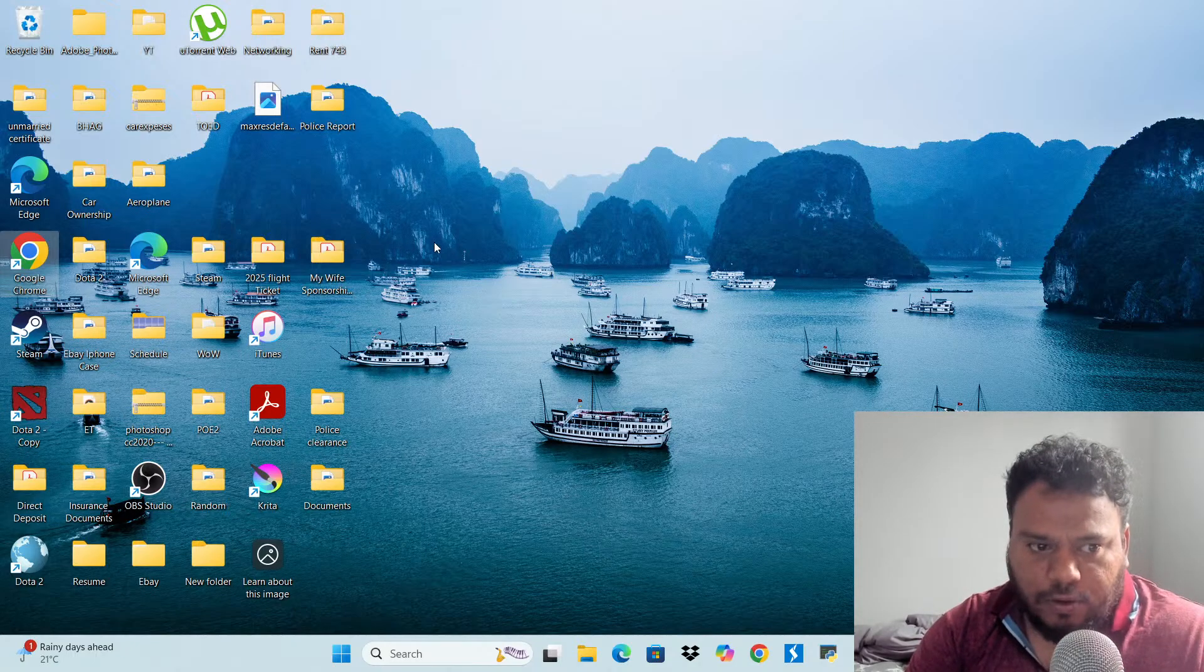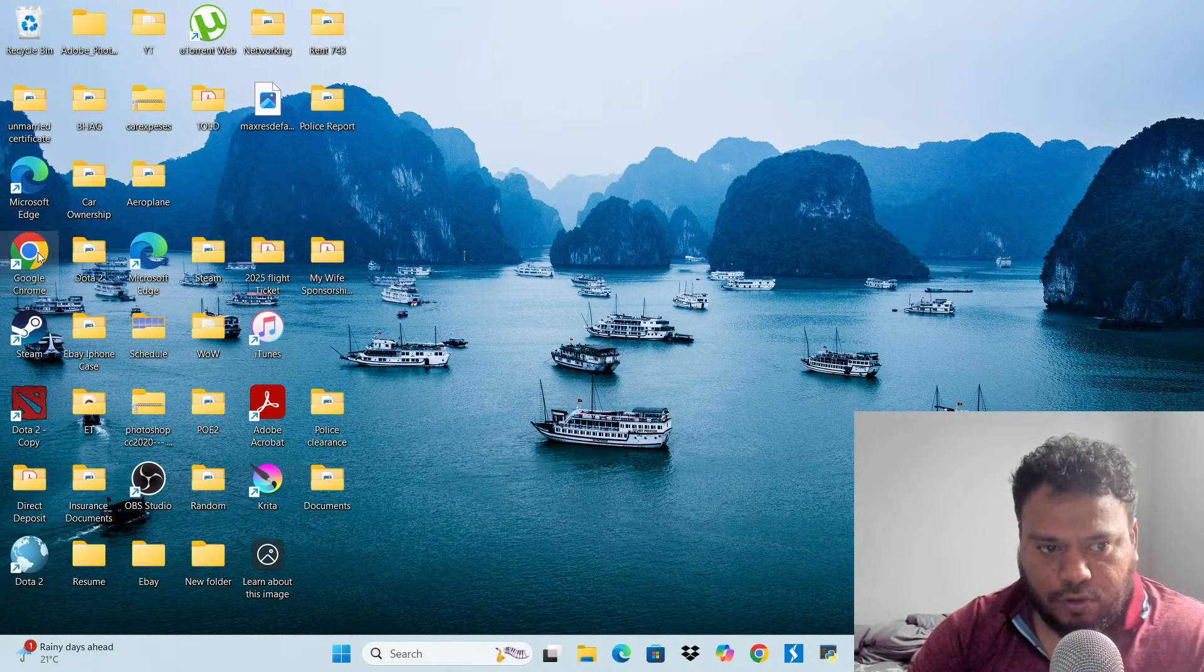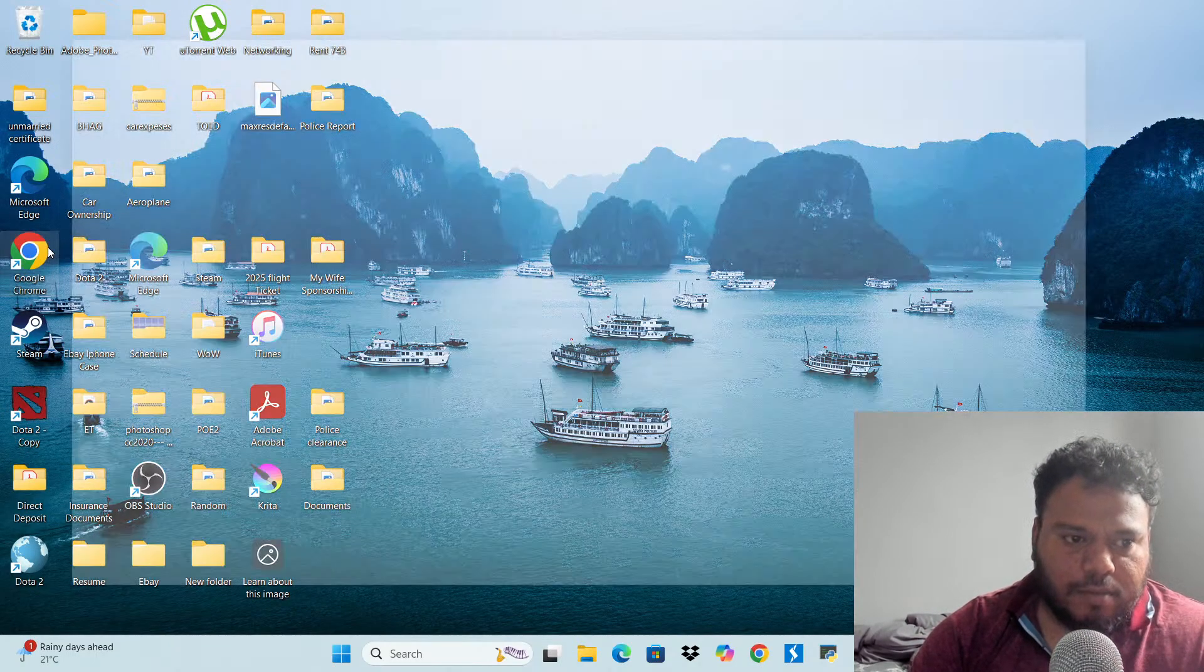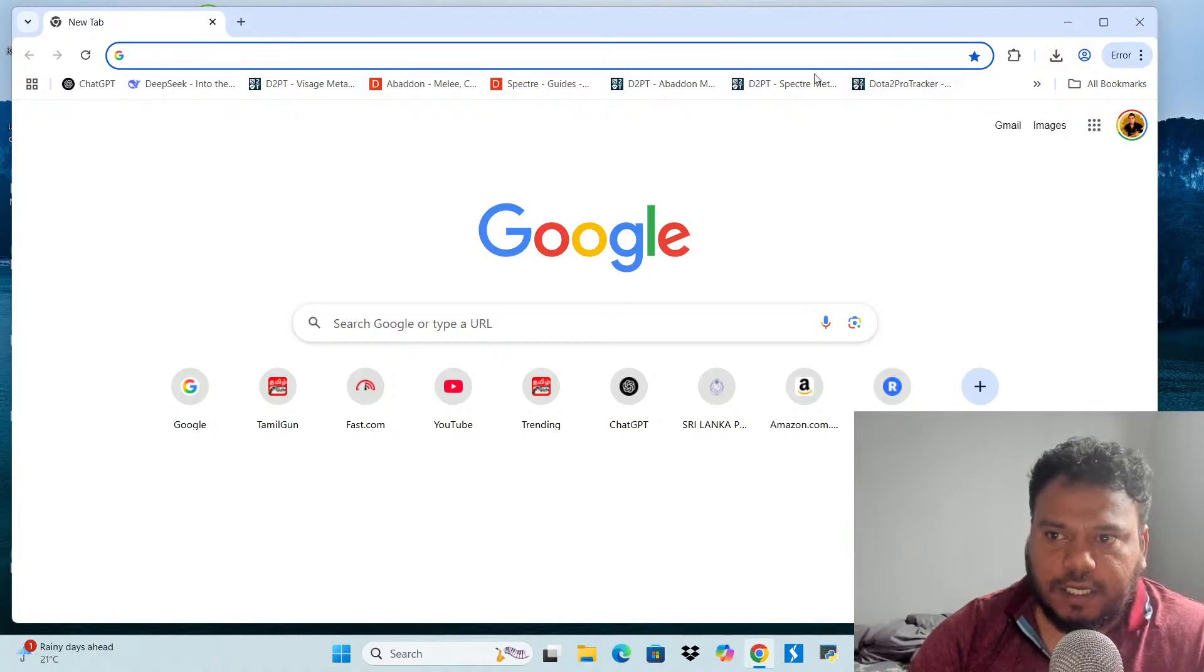And now Google Chrome will be your default web app. This is like whenever you click a link, it automatically goes to the Google Chrome instead of other thing.